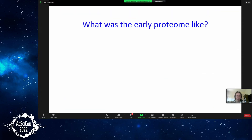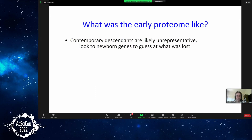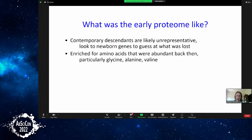So, what was the early proteome like? Preliminary conclusions: first, the contemporary descendants are probably unrepresentative — they've had more time to evolve and are a highly biased set. Looking at de novo genes and what gets invented from scratch could be informative; we should consider that there was a lot of that kind of thing in the ancient proteome that we no longer see. We also have hints that amino acids abundant back then — in particular glycine, alanine, and valine — were perhaps a bit more common than they are now.